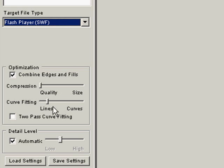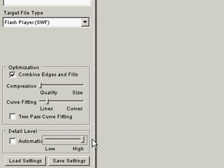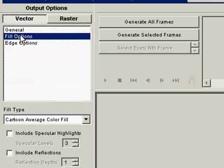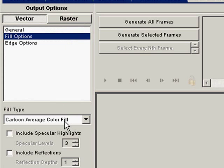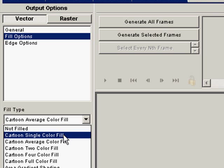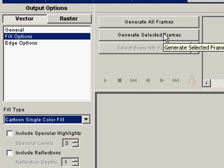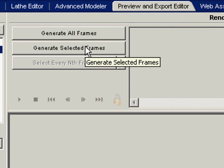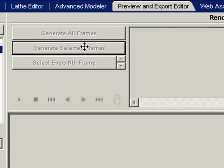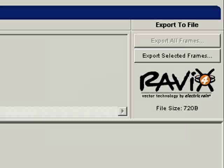For the automatic detail, we want to take this off automatic and we want to put it all the way up high. And we want to go to the Fill now. And we want to select Cartoon Single Color Fill. This is what we want. And this is the effect we will get. Generate Selected Frame. And here we are. We have exactly what we want. This is a great looking emulation of the Go Media Zine.